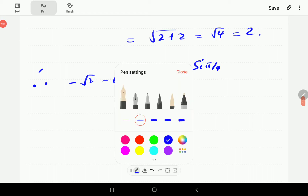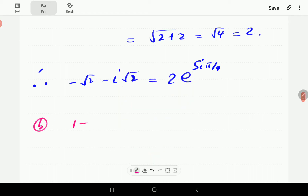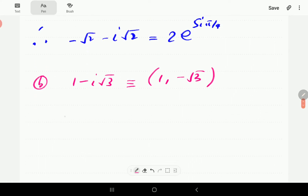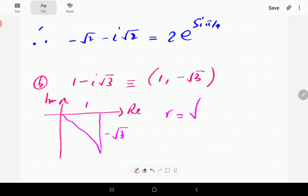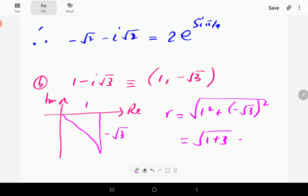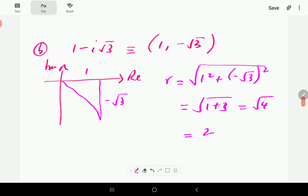For part B we have 1 − i√3. The x coordinate is 1 and the y coordinate is −√3, so this is a complex number in the fourth quadrant. r is the square root of 1² + (−√3)², which gives √(1 + 3) = √4 = 2, so r is 2.